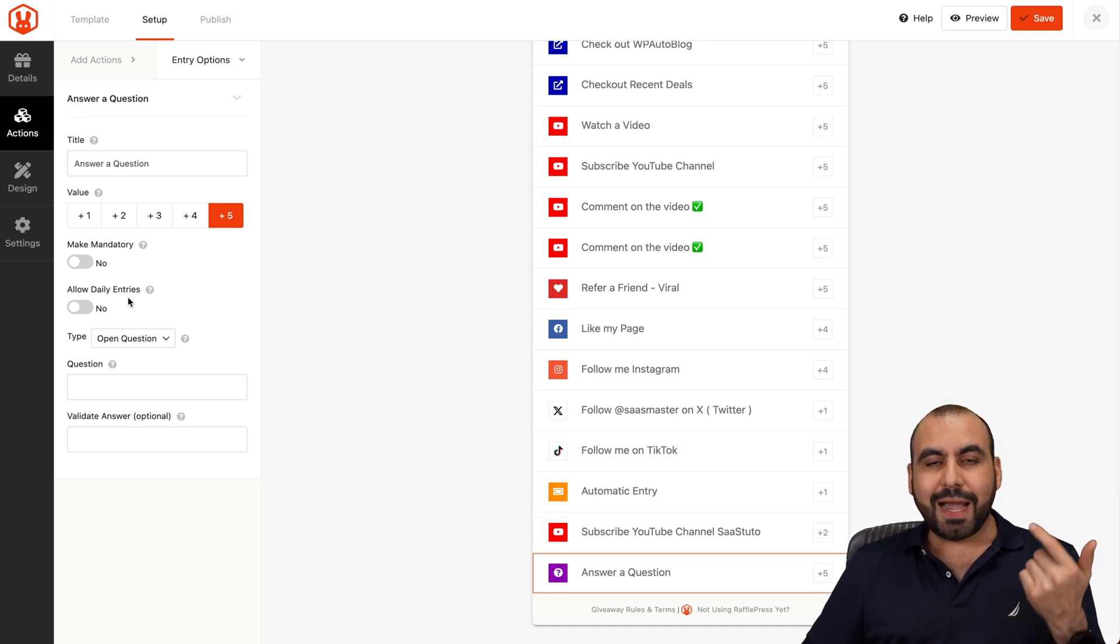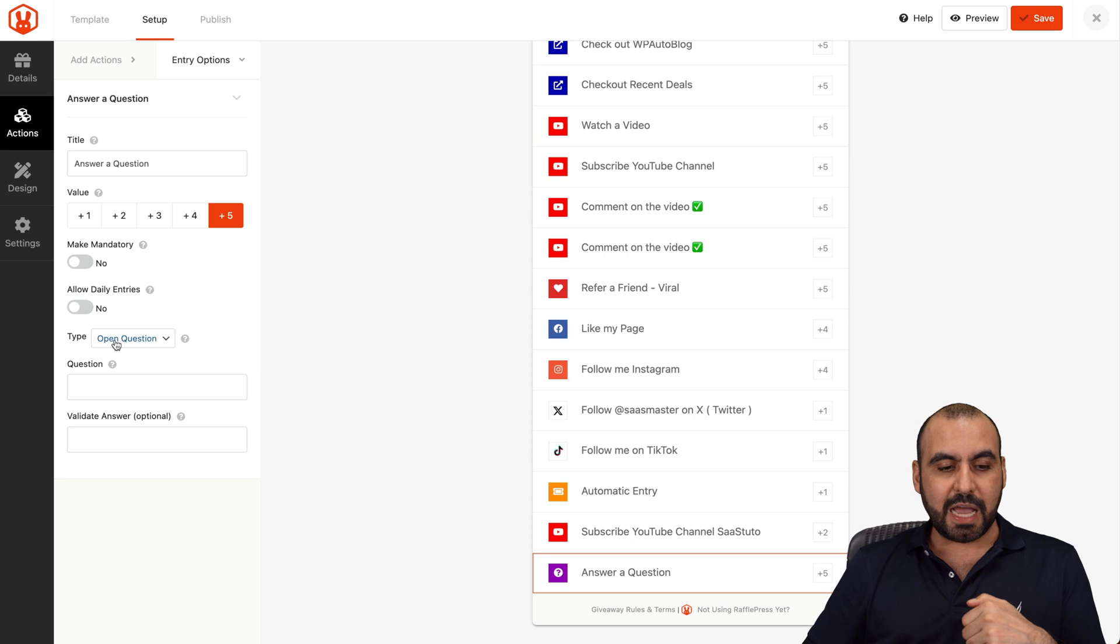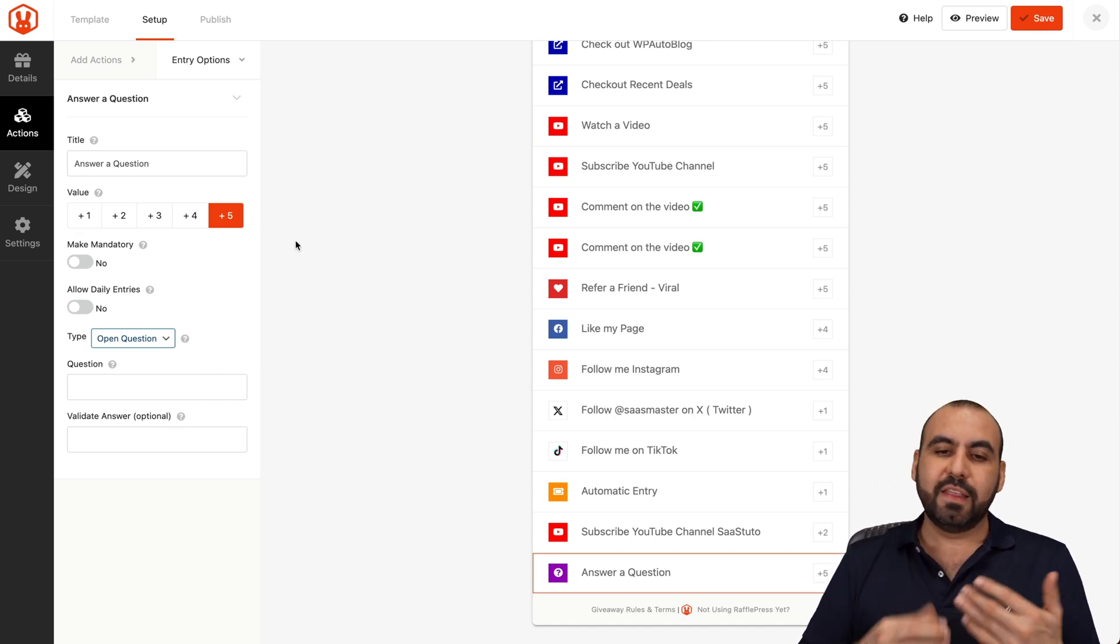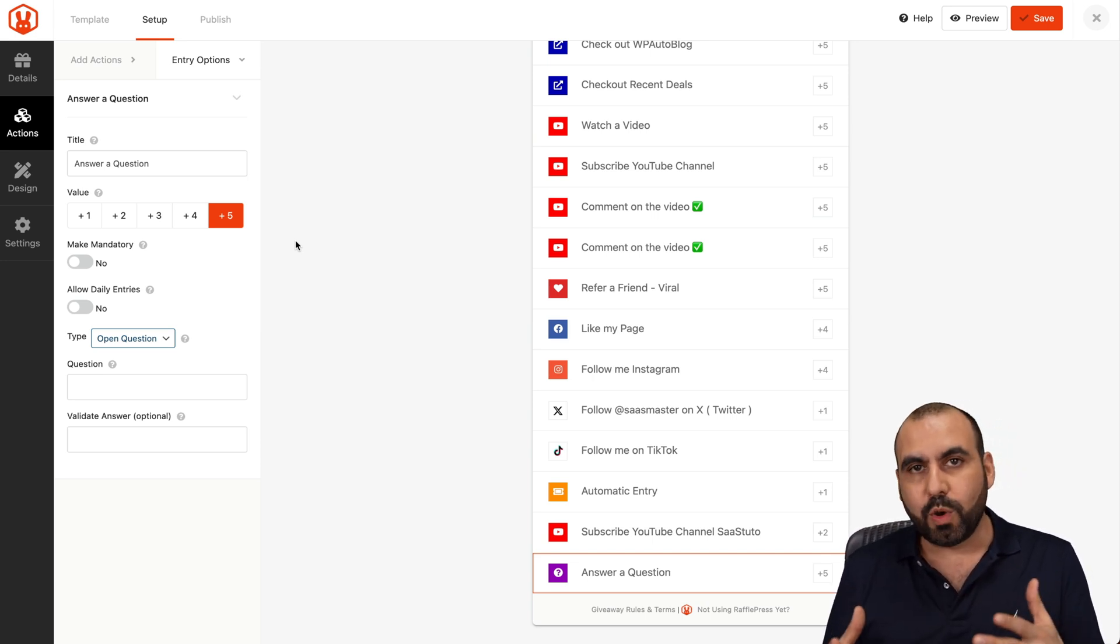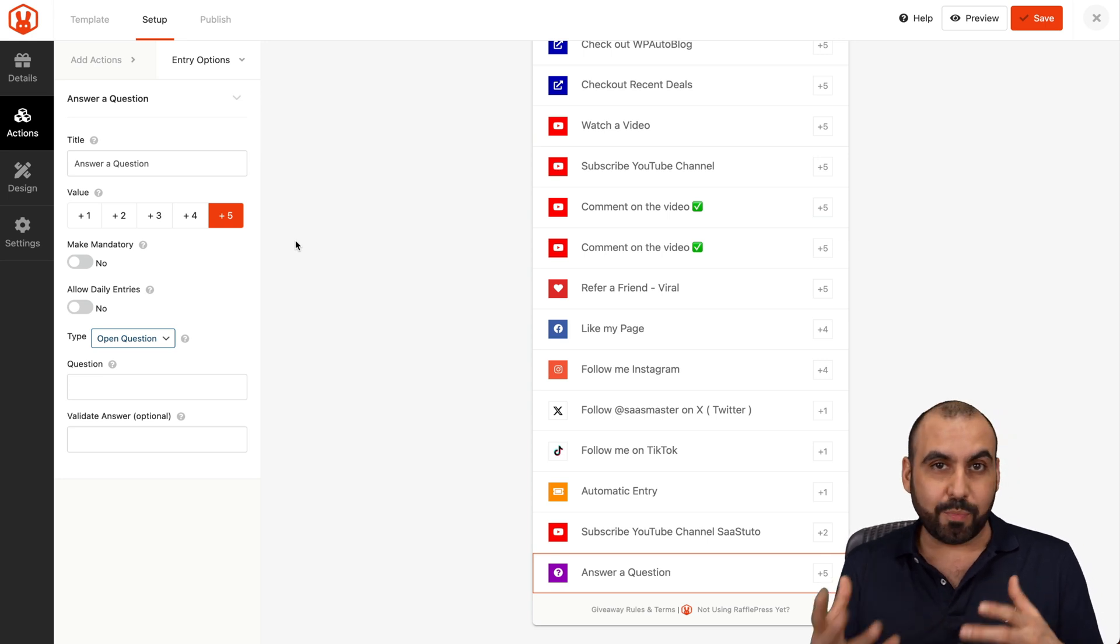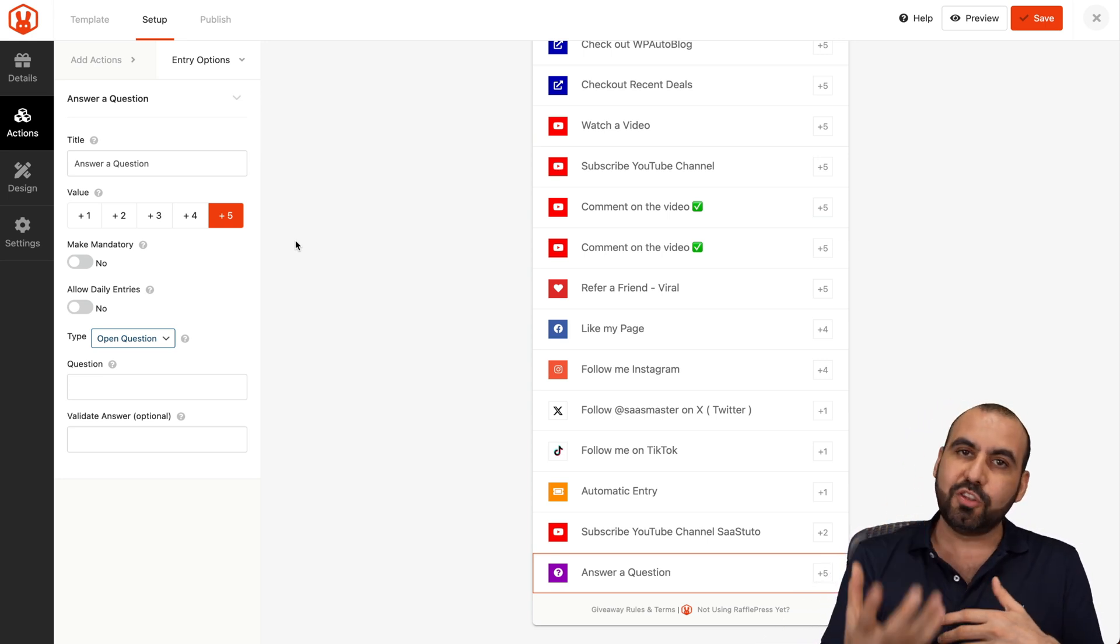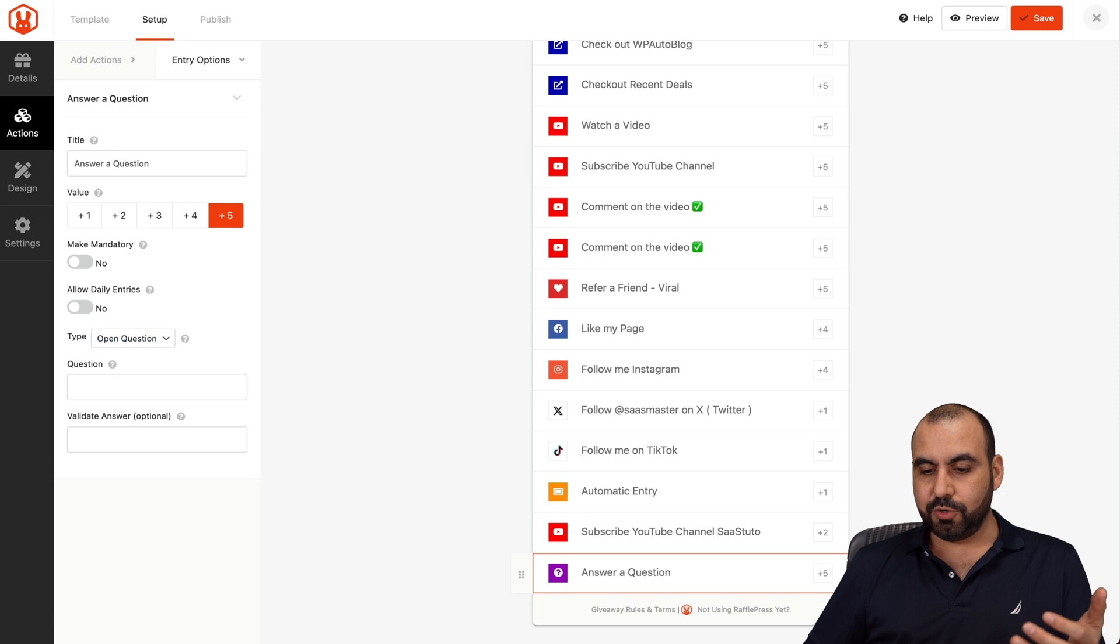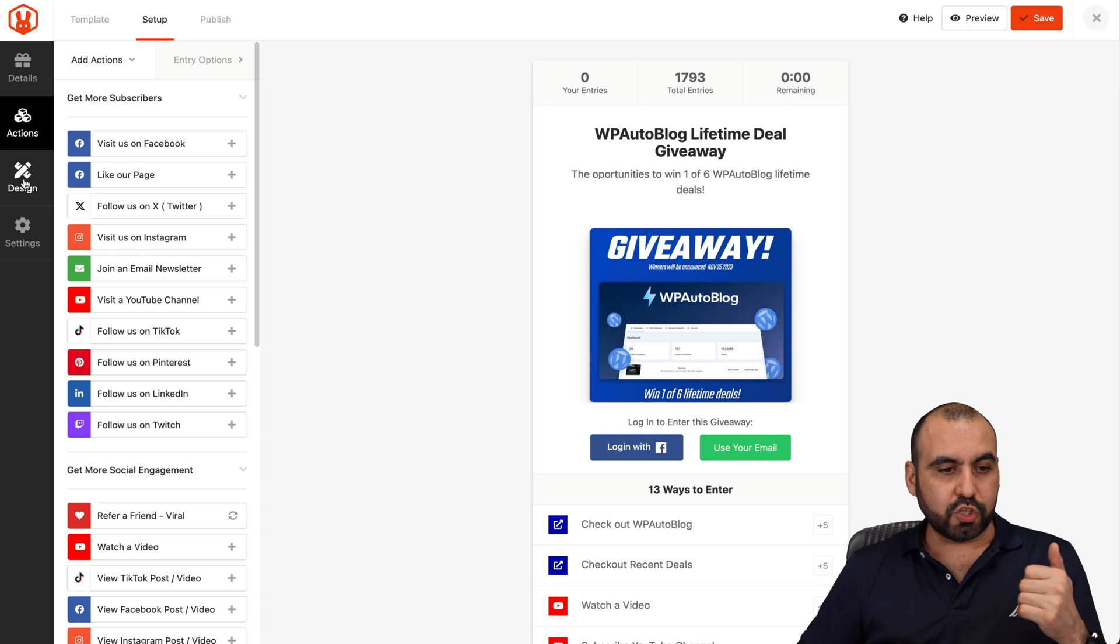You set a value for the points that they can gain by doing this action. You can make it mandatory. Allow daily entries to come back tomorrow and gain more points. The type open question or it could be multiple choice. Question and validate the action, the answer optional. How do these points work? The values are meant so if one user gains 500 points, they have 500 amount of times that they can actually win the prize. So the more that they engage, the more actions that they do, the more chances of winning. It incentivizes them to do more actions. So it's a pretty cool way to gain more leads and gain more followers on social media.